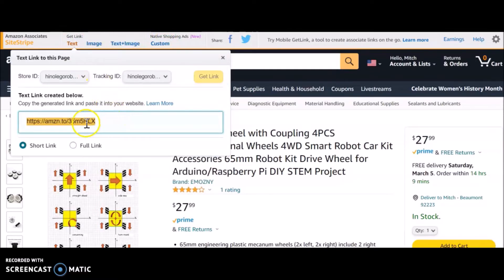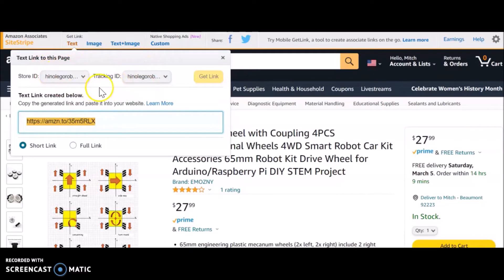On my YouTube channel, I usually just copy and paste this into my description so that when people want to click on the link, they can just do that. Make sure your store ID and tracking number are still there so you can get monetized.